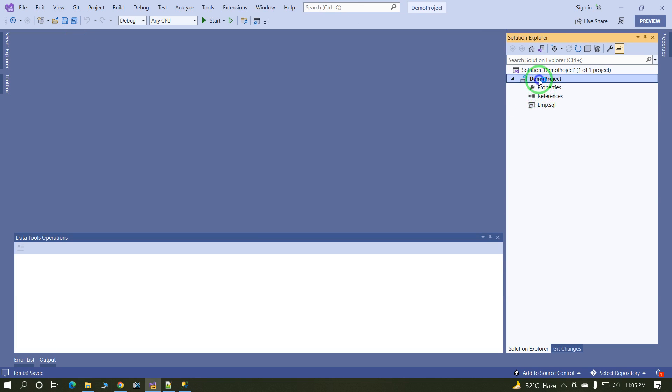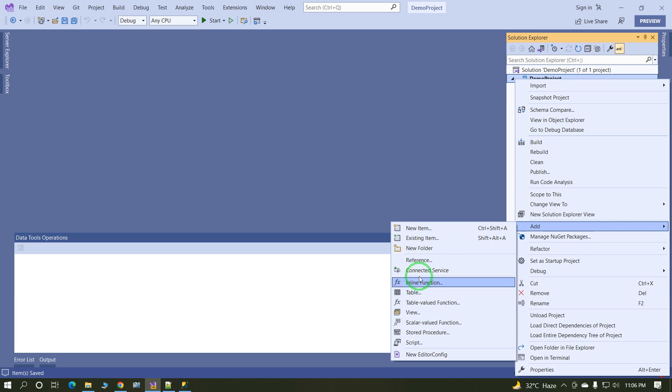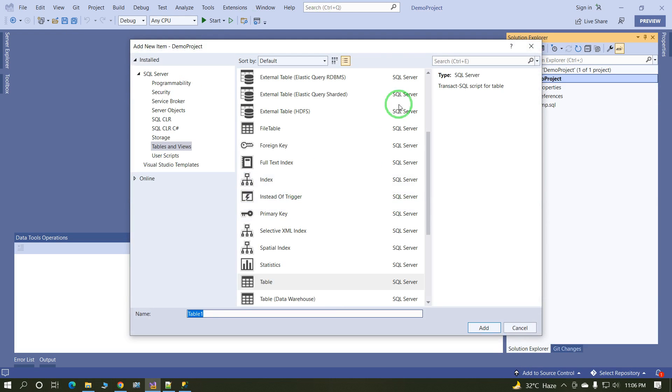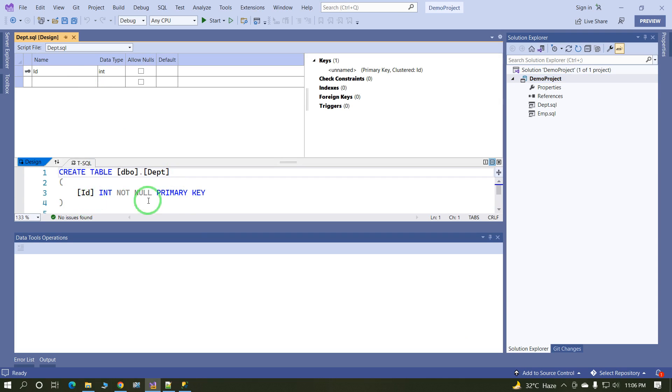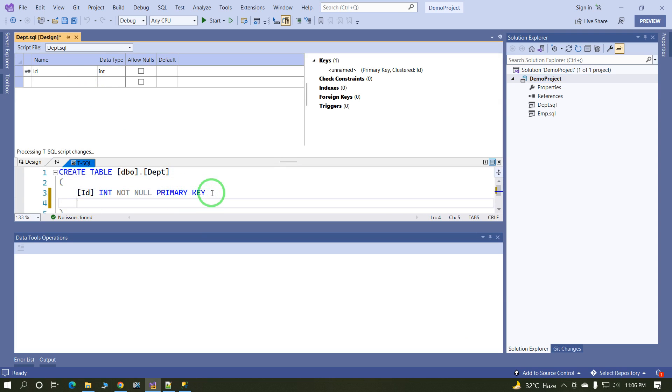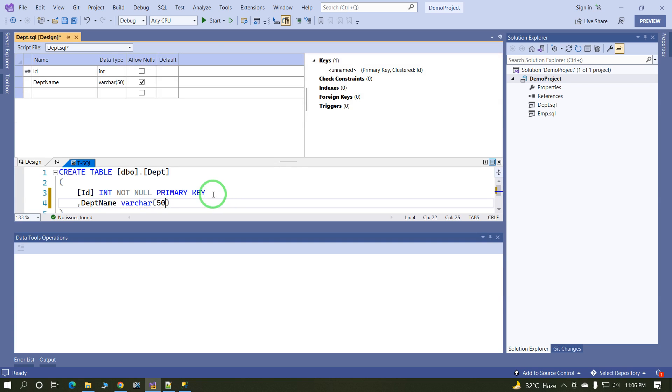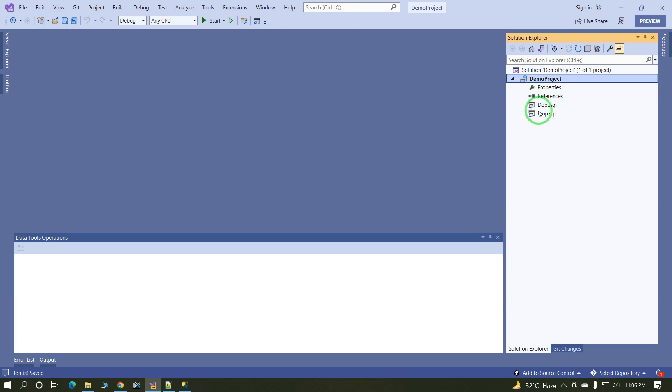Add one more table. Same way you can add the procedure, function. Department table, DEPT table. And now this time just use DeptID, DeptName, varchar 50.